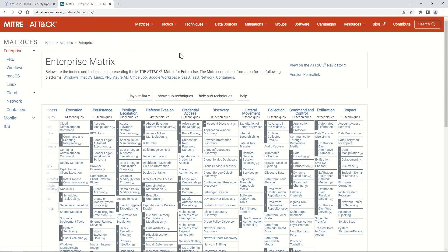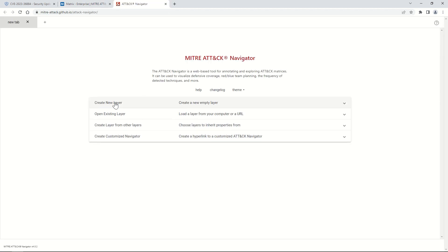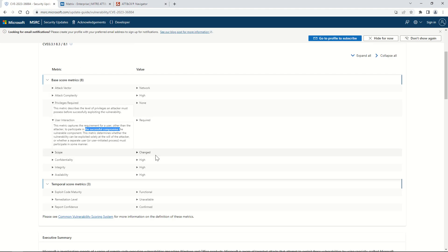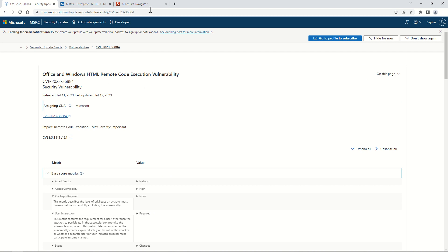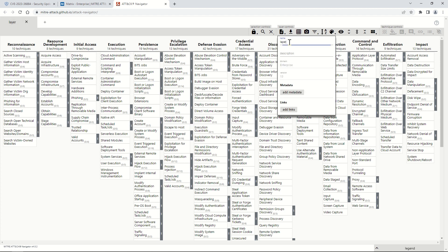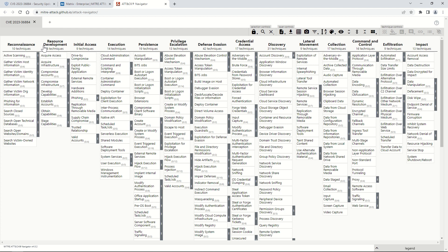We will now go to the ATT&CK Navigator, which is the tool you use to map a CVE or vulnerability to the framework. You can choose 'Create New Layer.' Since this vulnerability affected an enterprise application, I have chosen Enterprise as the layer. Here you can give it a name — I will name it CVE-2023-36884 — and provide a description as per your understanding.